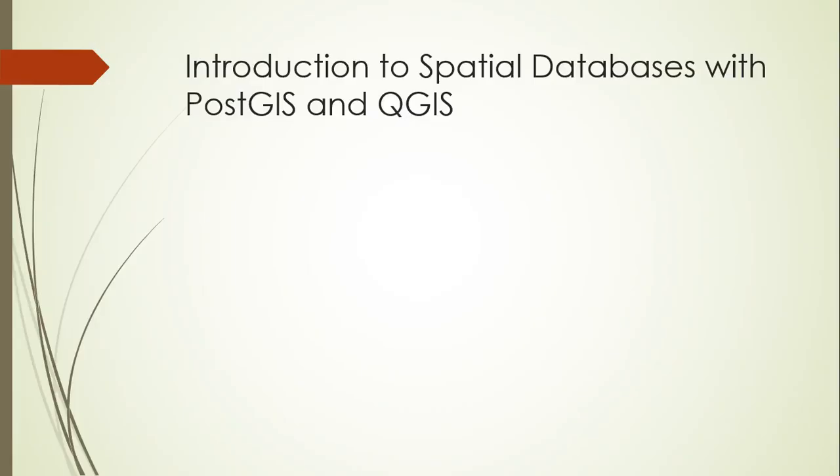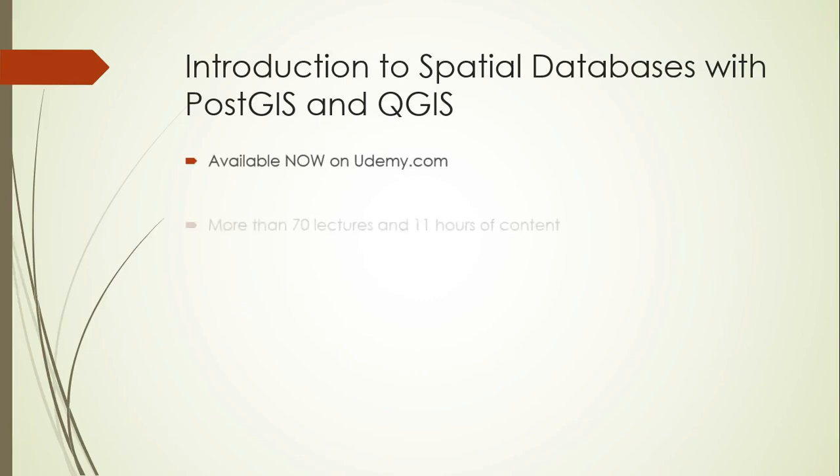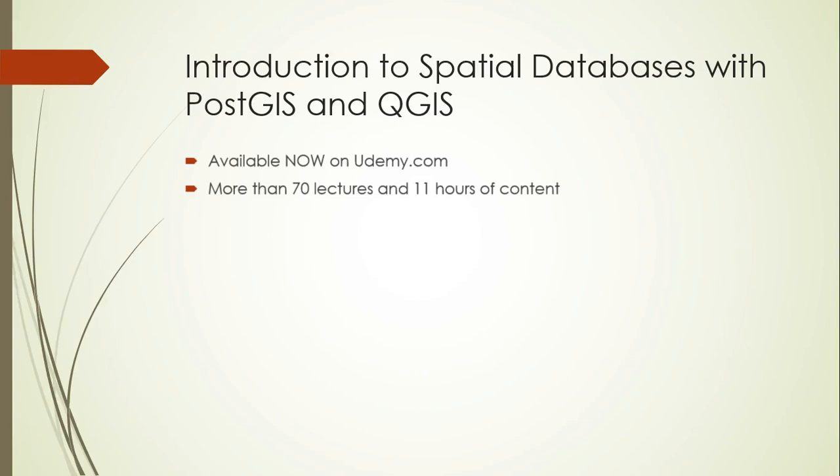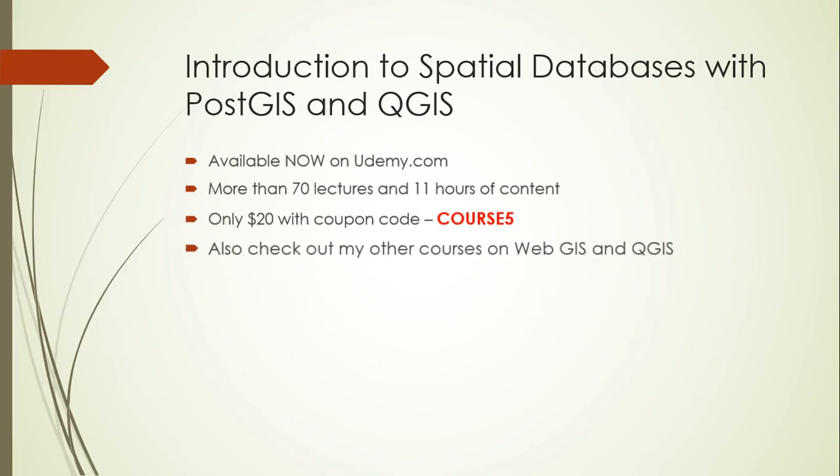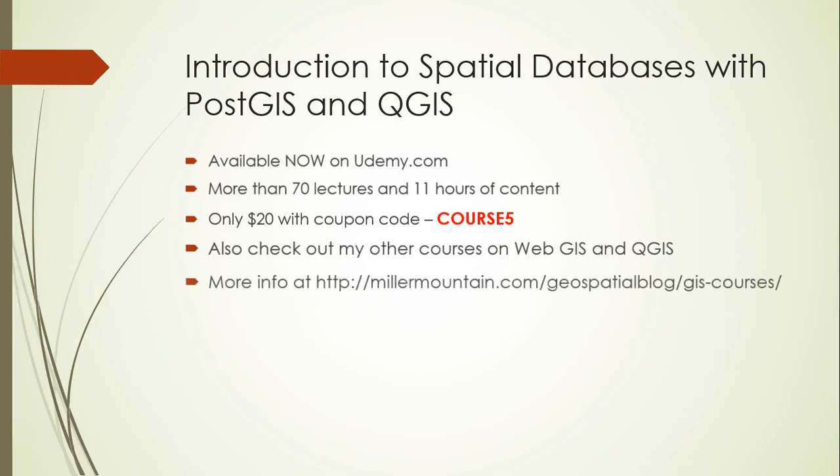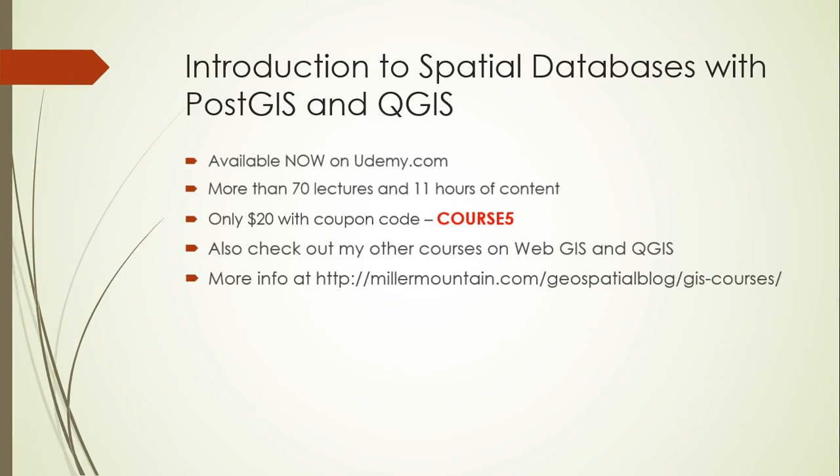Thanks for listening. This was just one lecture in an entire course on spatial databases focused on PostGIS and QGIS. This course is available now on Udemy.com. It has more than 70 lectures and 11 hours of content, and I'm adding more content all the time. You can get it now for only $20 with the coupon code COURSE5. If you're interested, you're also welcome to check out my other courses on WebGIS and QGIS. You can get more information on those at the following location, or you can just google geospatial brainstorming courses and it should take you right to this site.